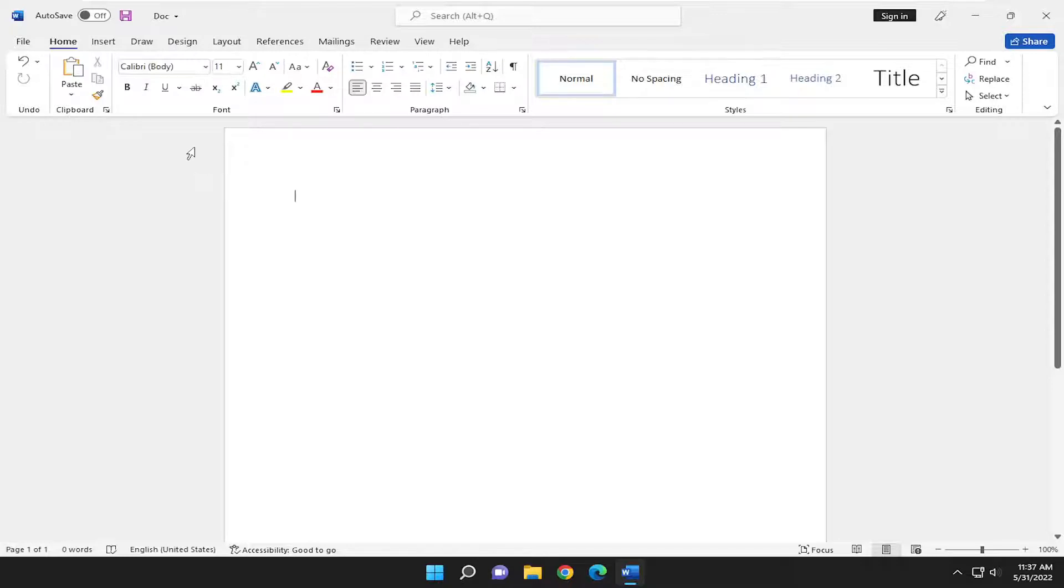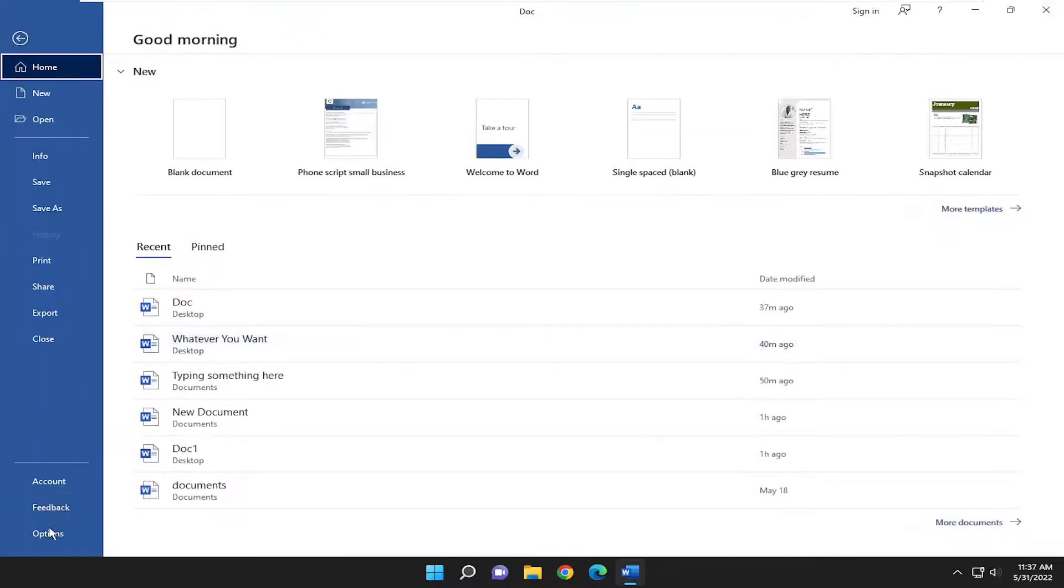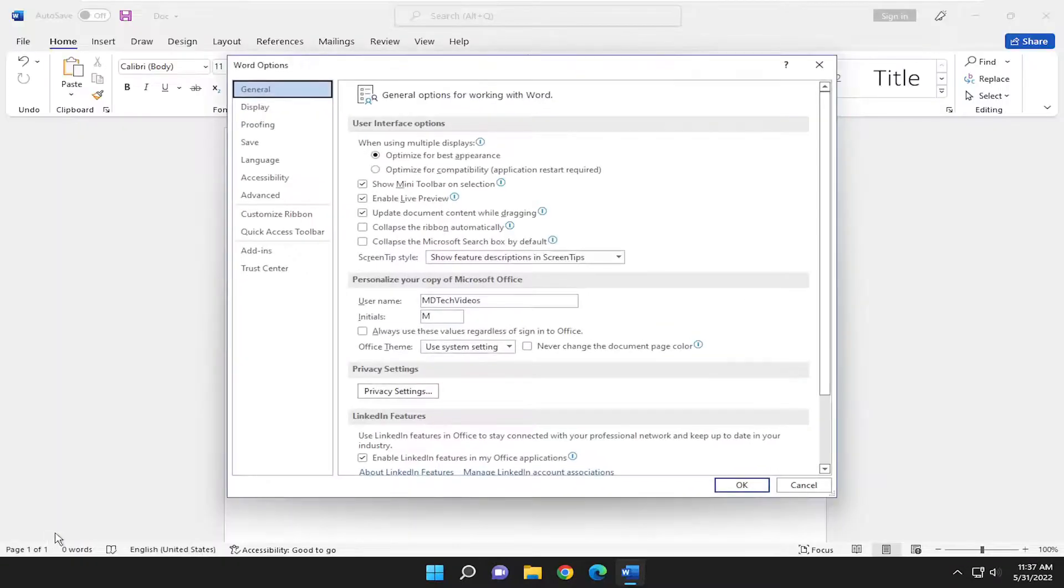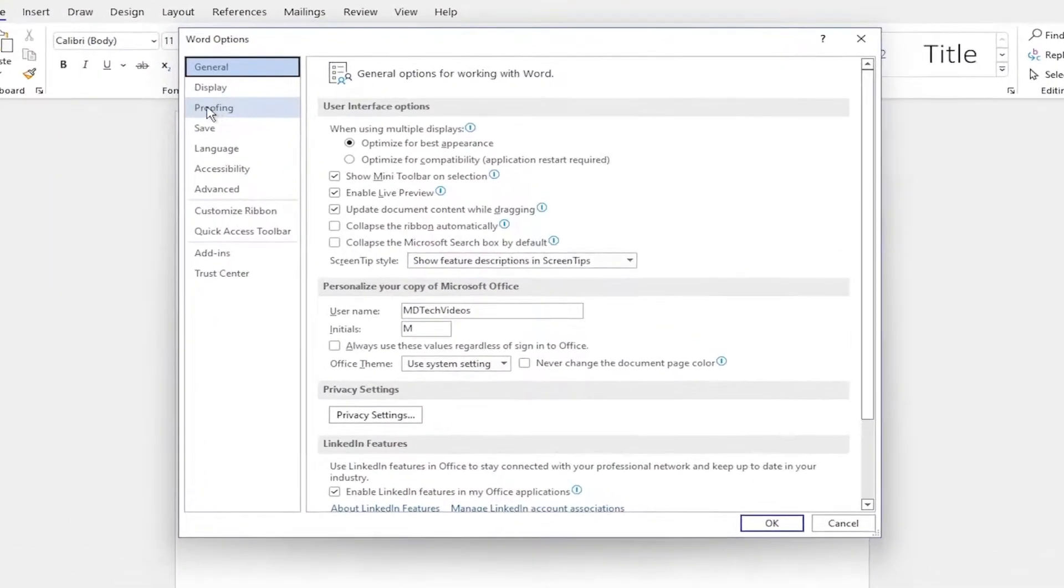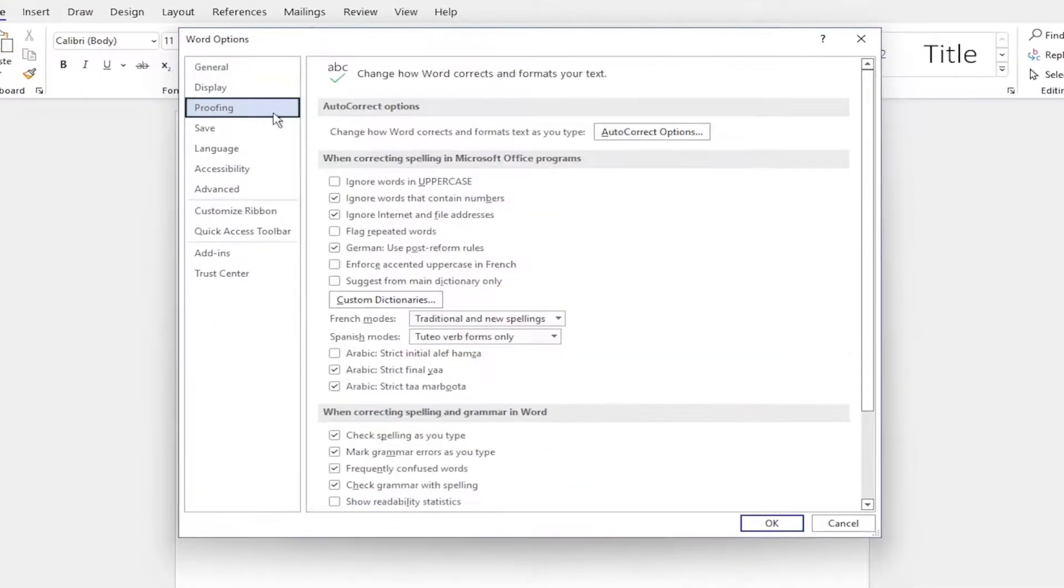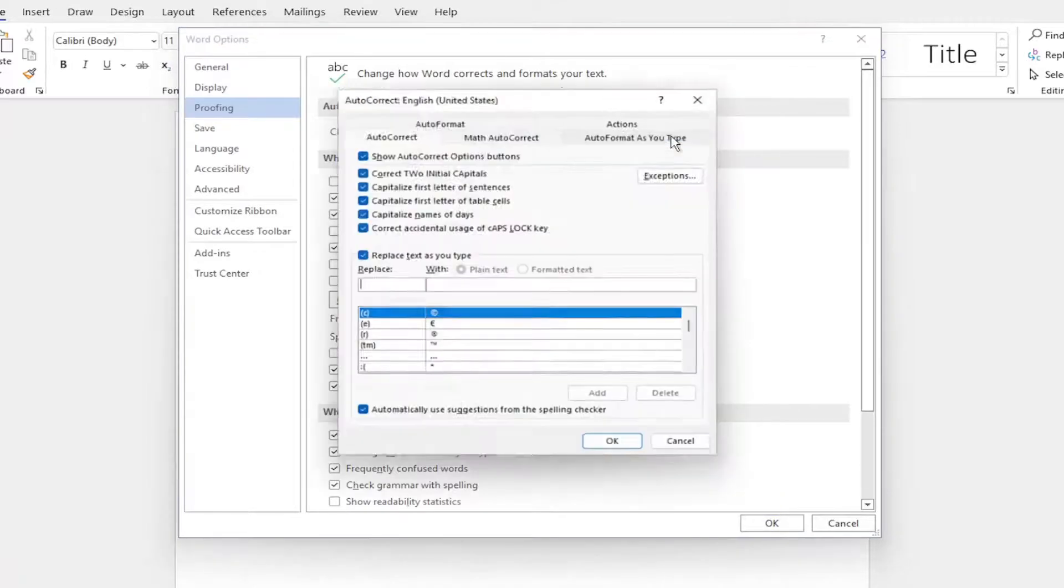We're going to start off by selecting the File tab, select Options at the bottom of this list, and then select Proofing on the left side where it says change how Word corrects and formats text as you type. Select AutoCorrect Options.